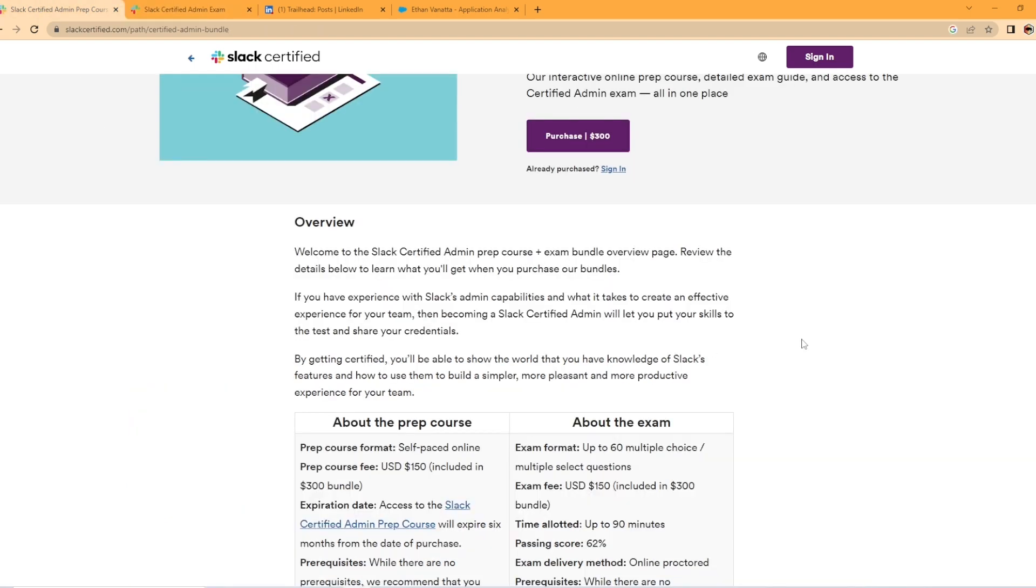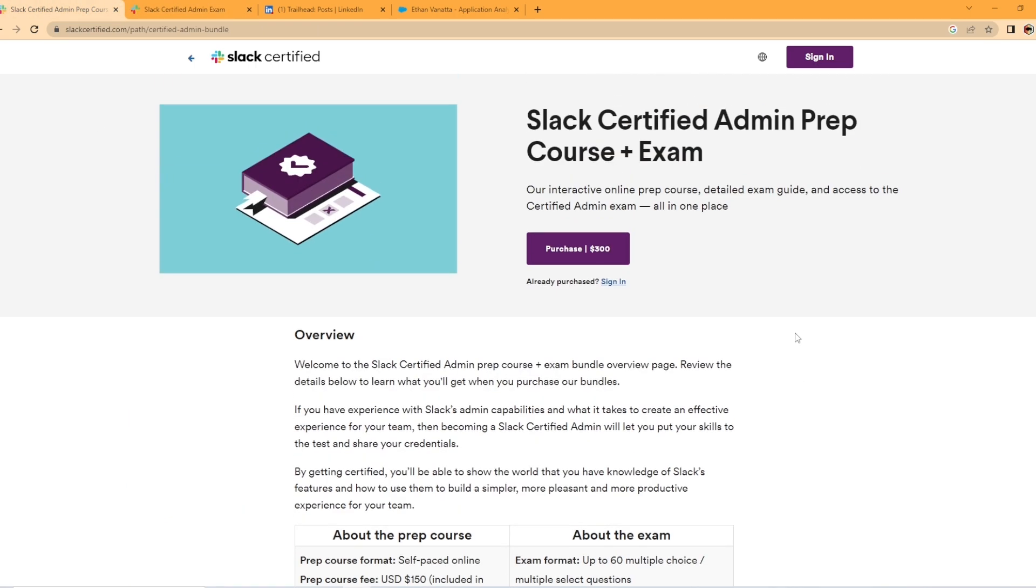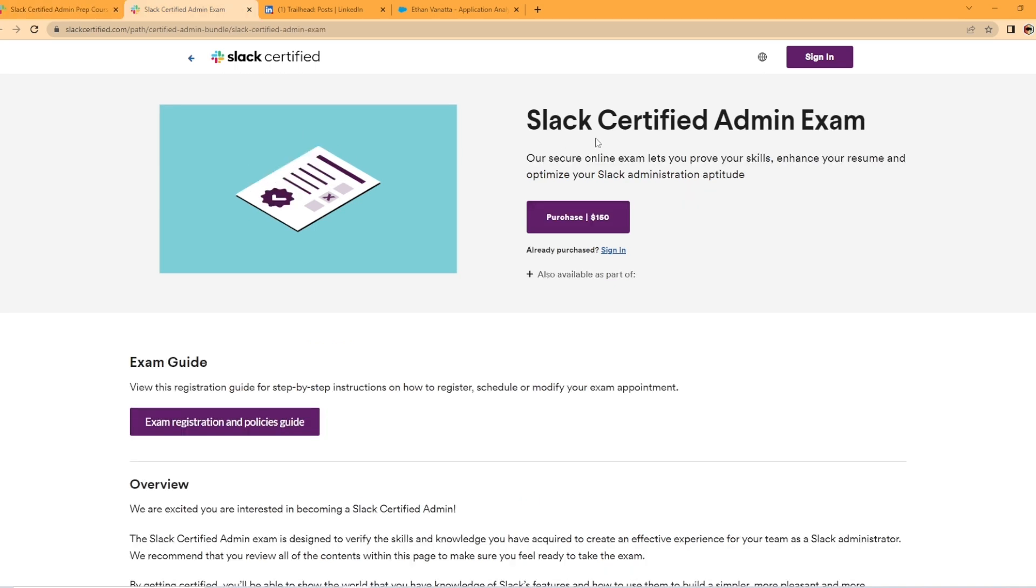It looks like they're offering the admin prep course and exam for $300. So as you know, most Salesforce exams are $200 without additional study material. And I've used Focus on Force, which is an additional cost to help study for those as well. If you wanted to just buy the Slack certified admin exam, it'd be $150.